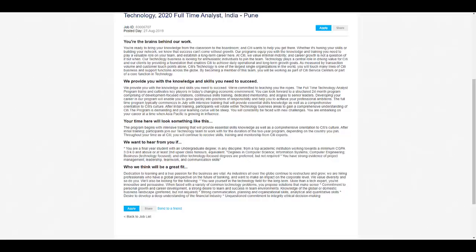The full-time Technology Analyst program trains and cultivates key players in today's changing economic environment. You can look forward to a structured 24-month program, so they have development programs and trainings once you join if you get selected.